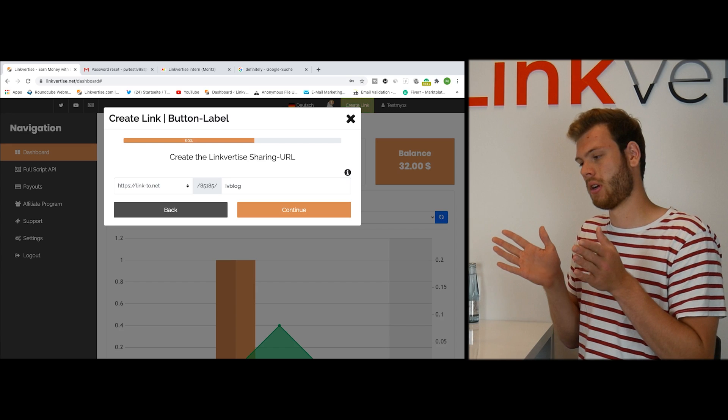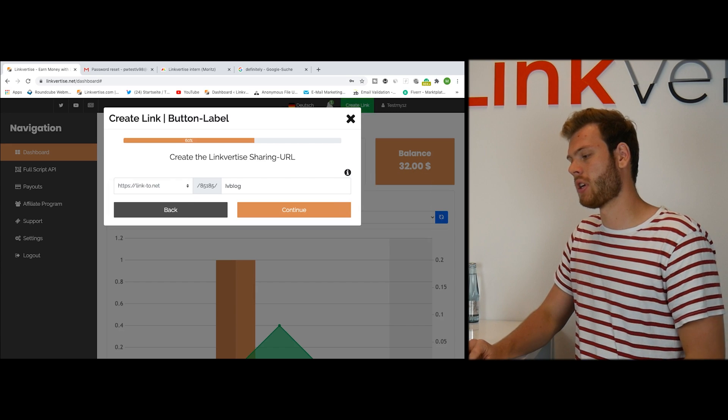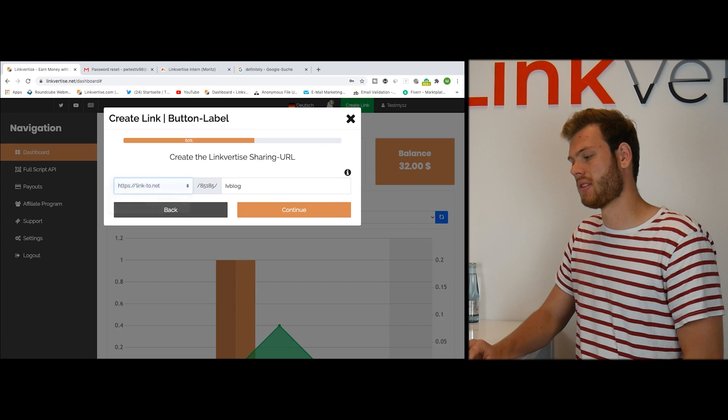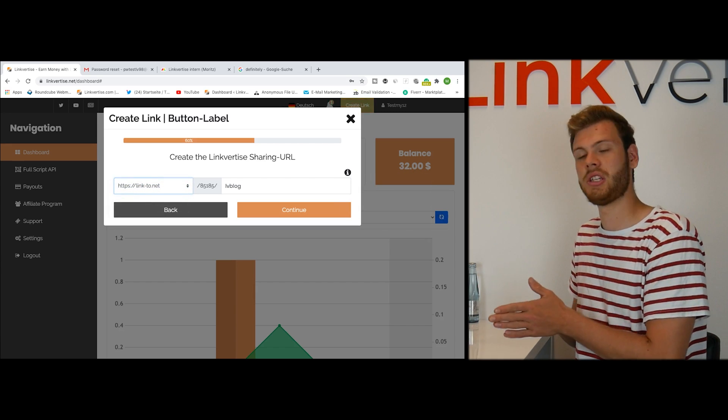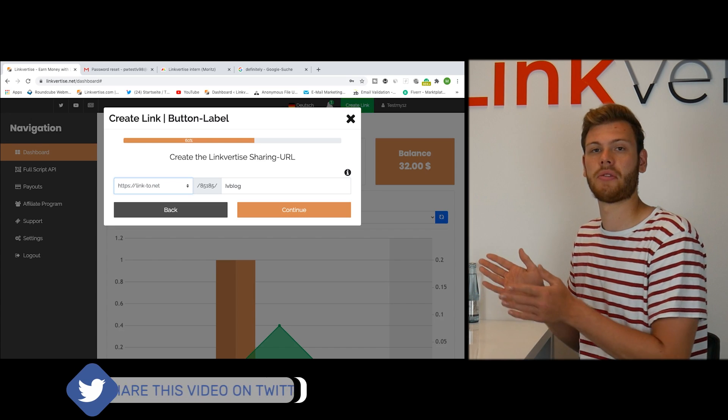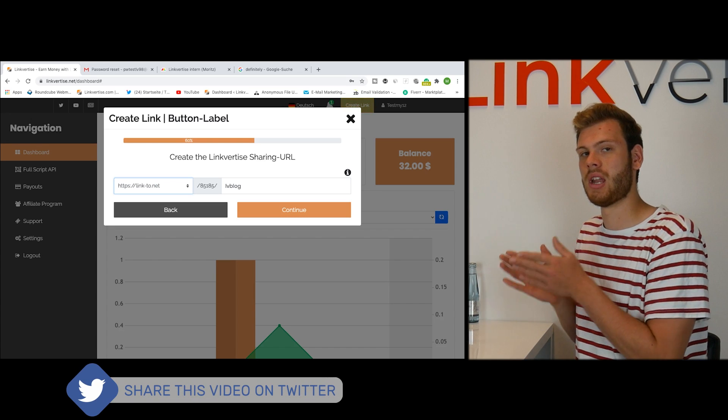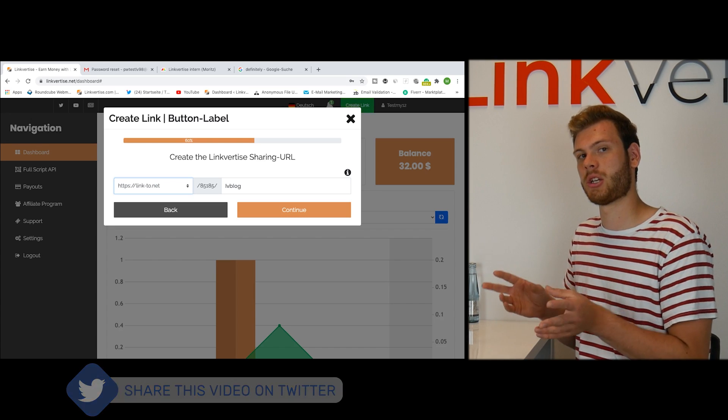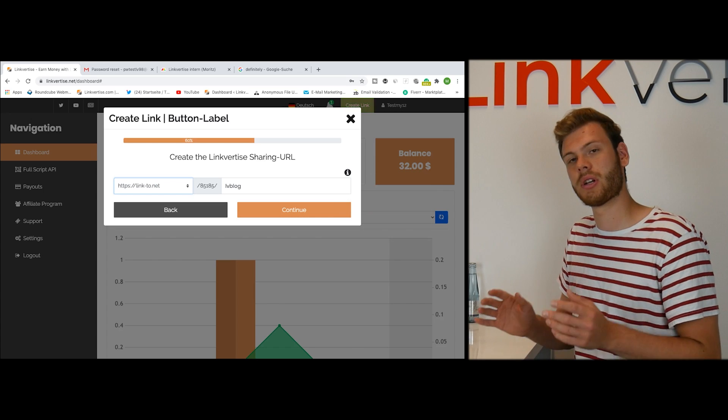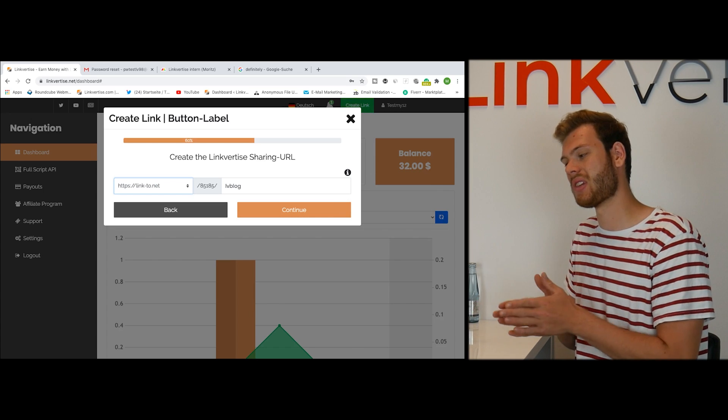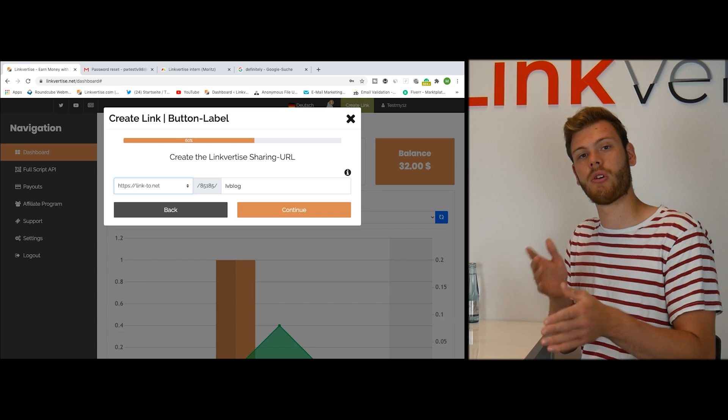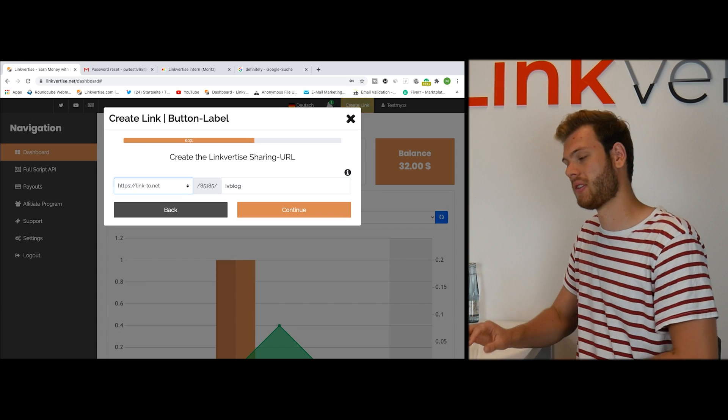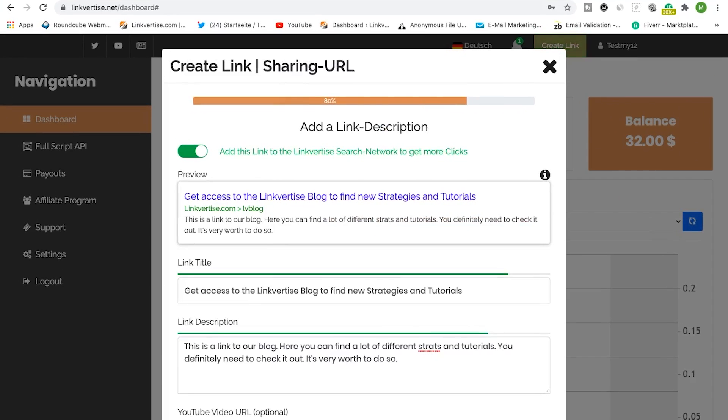Basically it's one of the LinkVertise URLs you can see here, then your ID for your LinkVertise account, and after that you can choose a name for that specific link. You can't choose two times the same name for your account, so you always need to change and try different names.